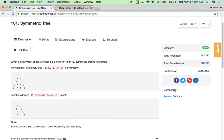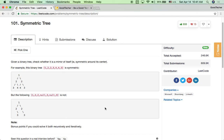It's an easy binary tree problem, but companies sometimes widely use this coding problem to test candidate skills, so we still need to practice it. Thank you for watching, and thank you for subscribing to the GoodTaker YouTube channel. See you next time.